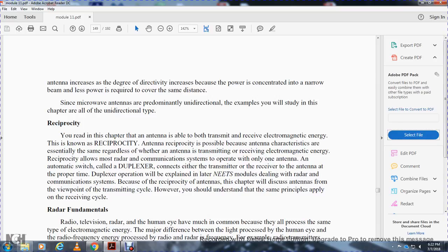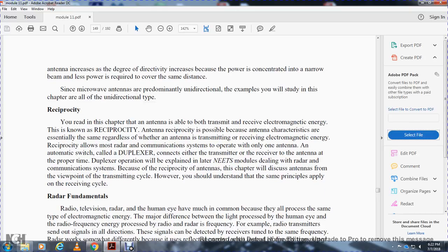Reciprocity. The ability of an antenna to both transmit and receive electromagnetic energy is known as reciprocity. Reciprocity is possible because antenna characteristics are essentially the same regardless of whether the antenna is transmitting or receiving. Reciprocity allows a radar communication system to operate with only one antenna. An automatic switch called the duplexer alternately connects either the transmitter or receiver to the antenna with proper timing. Duplexer operation will be explained later in NEETS modules dealing with radar and communication systems.